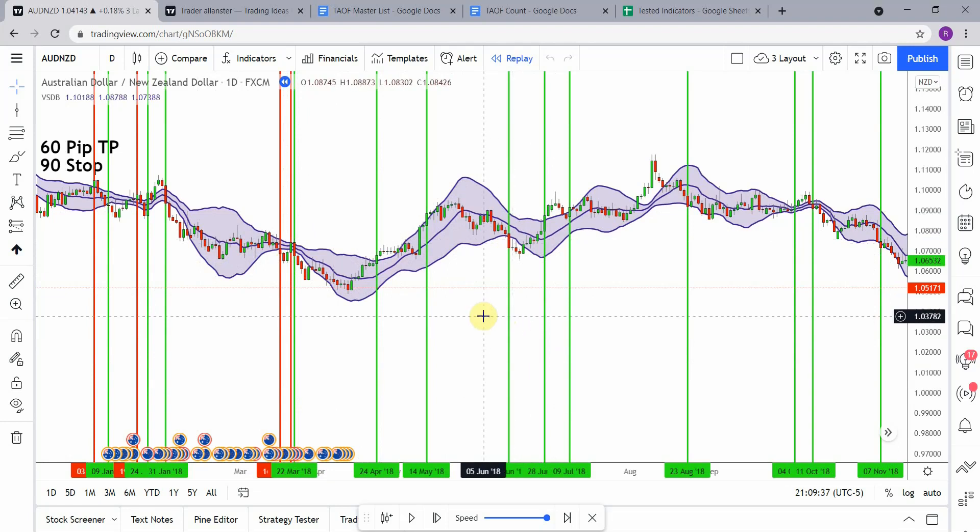This one did really decent — not bad at all. It is definitely going to go on the yes list, and we will move on to the next indicator from here.